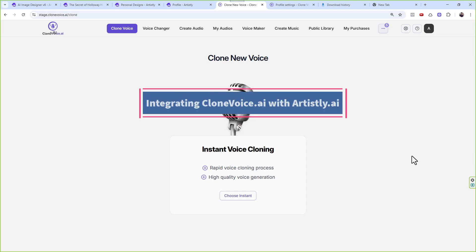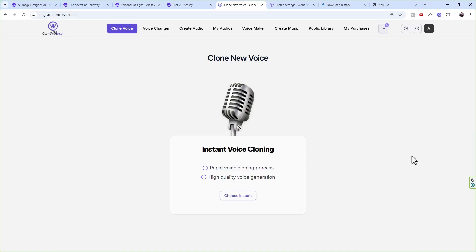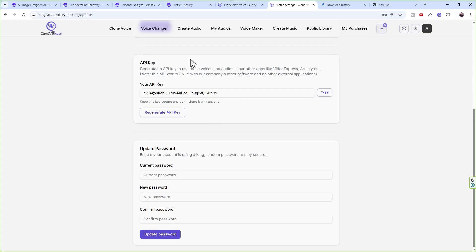In order to use the Artistly and Clone Voice integration, you need to follow this process step by step to get the bonuses we discussed. Come to the avatar icon and under there you'll see Settings. When you come to the Profile Settings option, scroll down and you will see an option called API Key. Because you're just starting, you have to create a new API key right now.